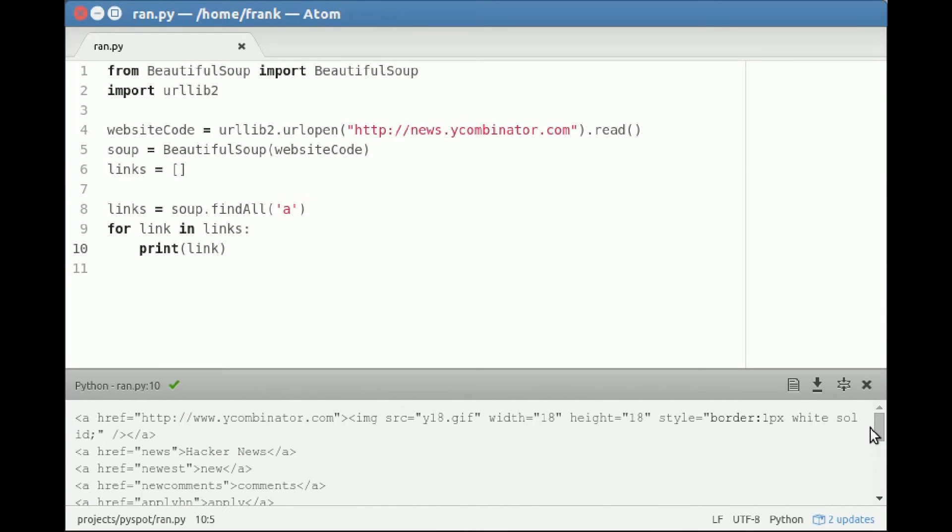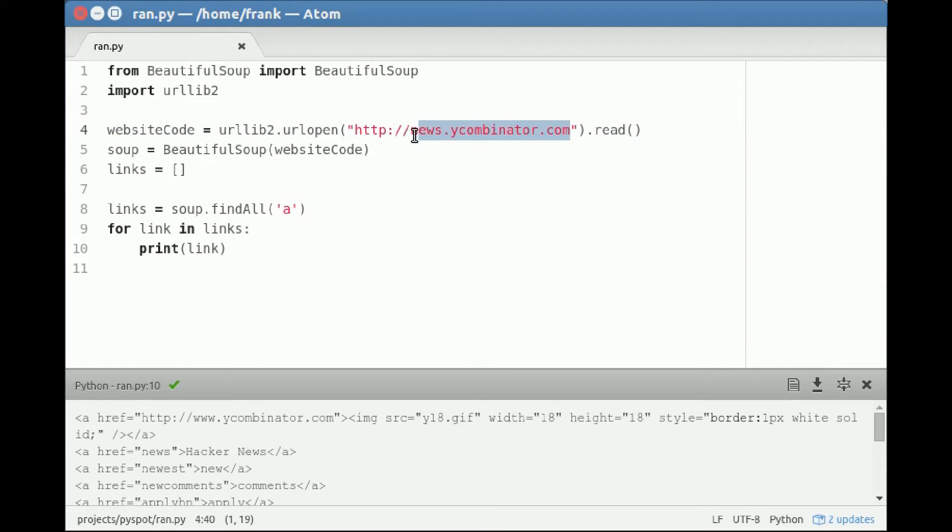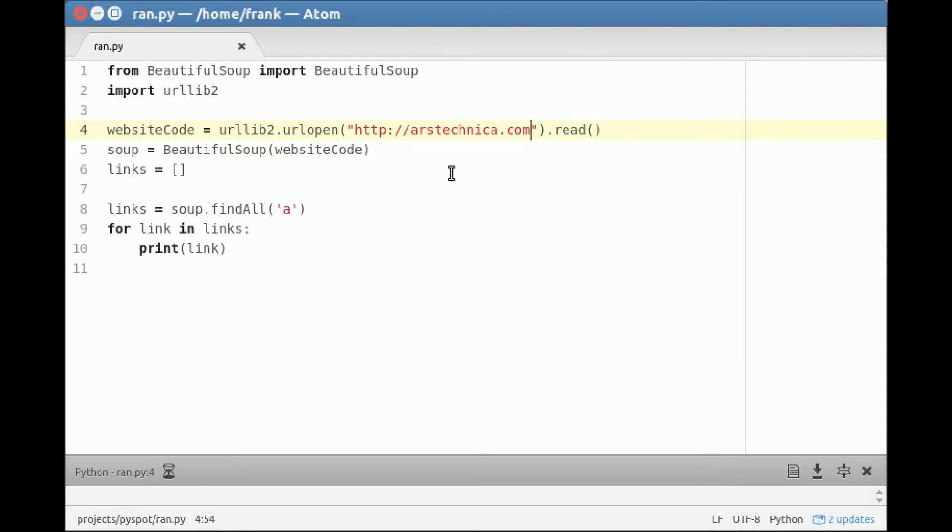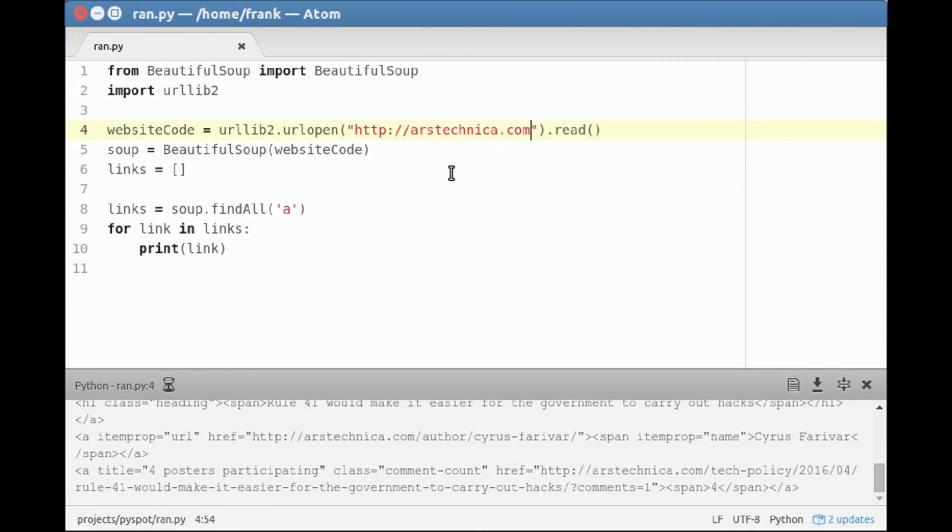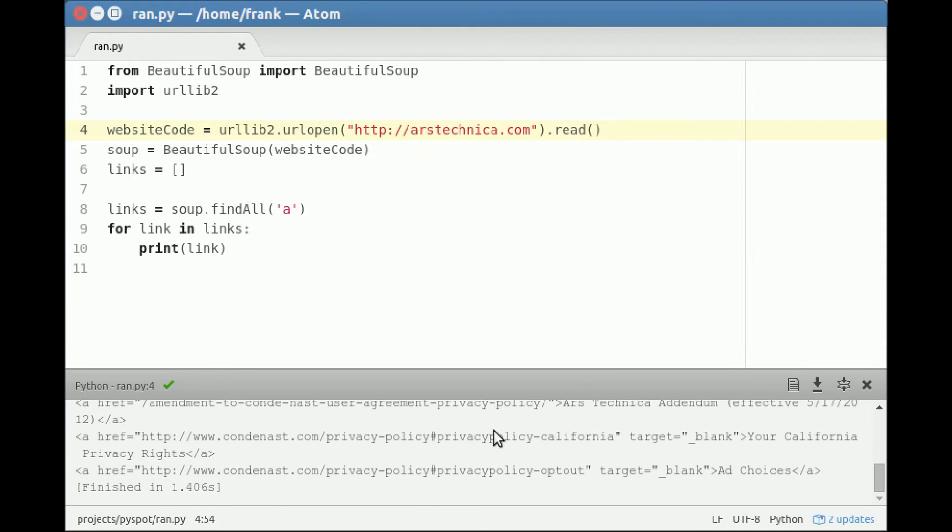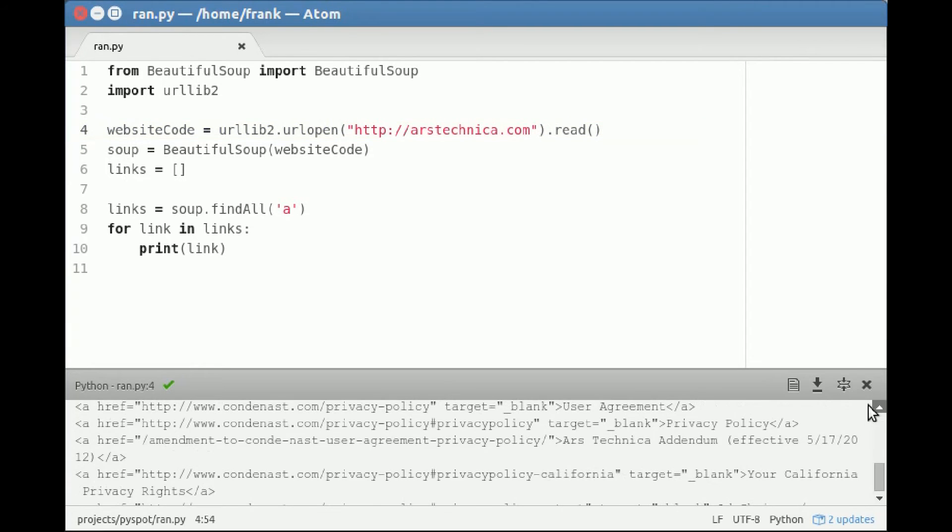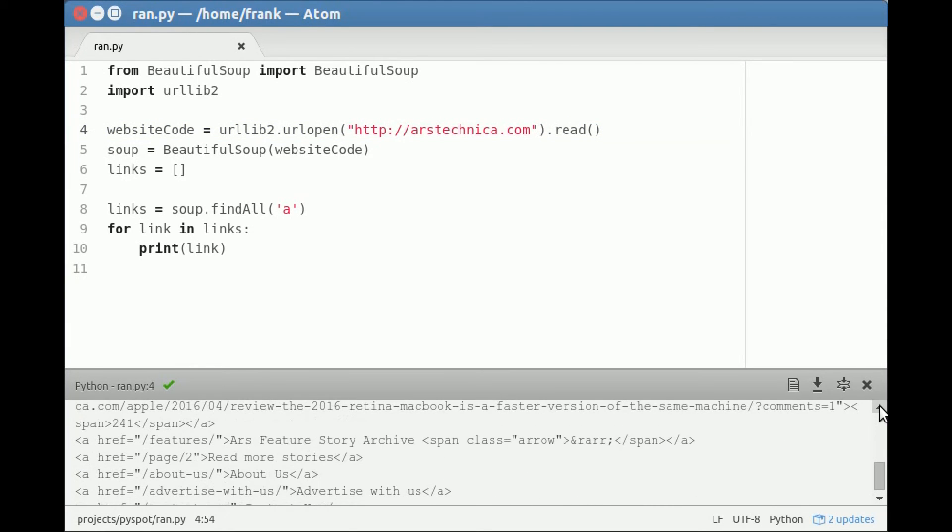Of course you can pick any website you want. So even if you pick another one like a technology site, you might find different links - links to some privacy policy, links to about us, read more, and so on. So this way you collect all of the links.